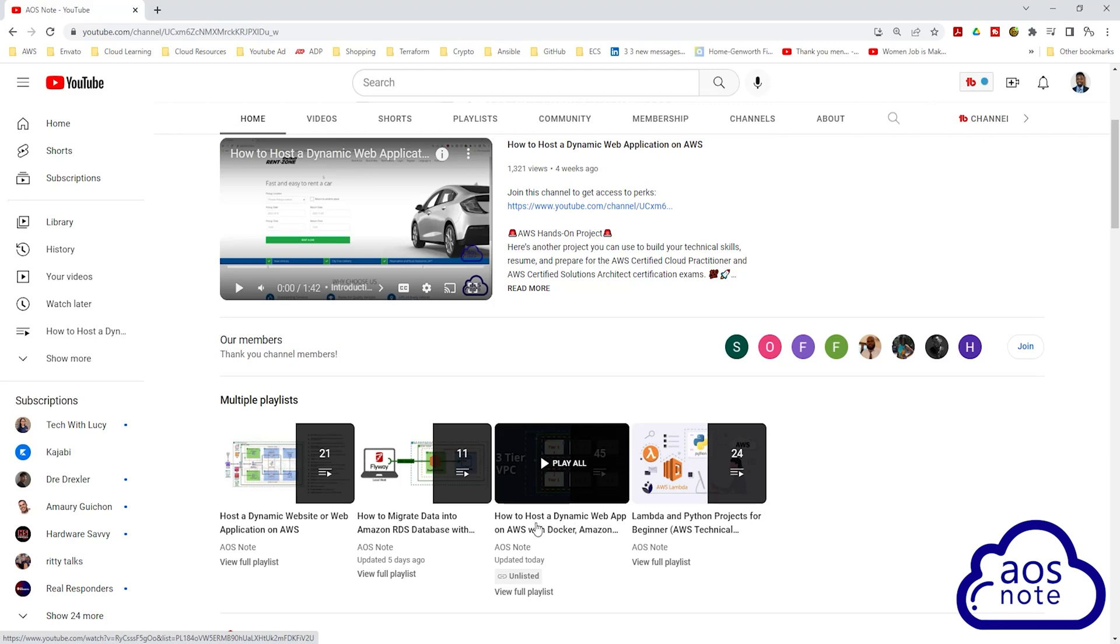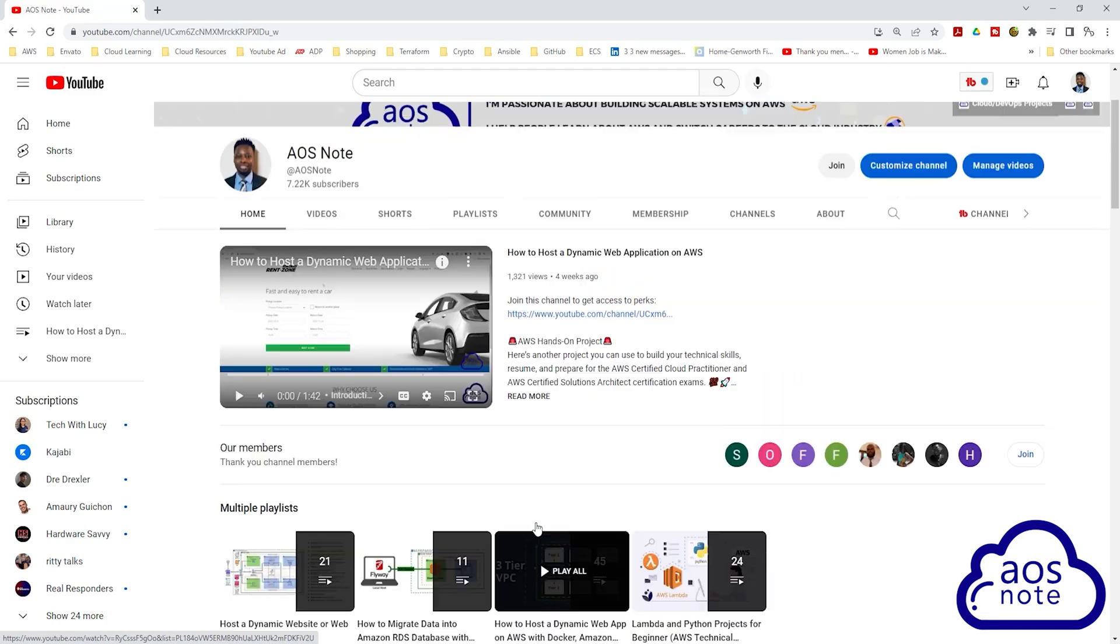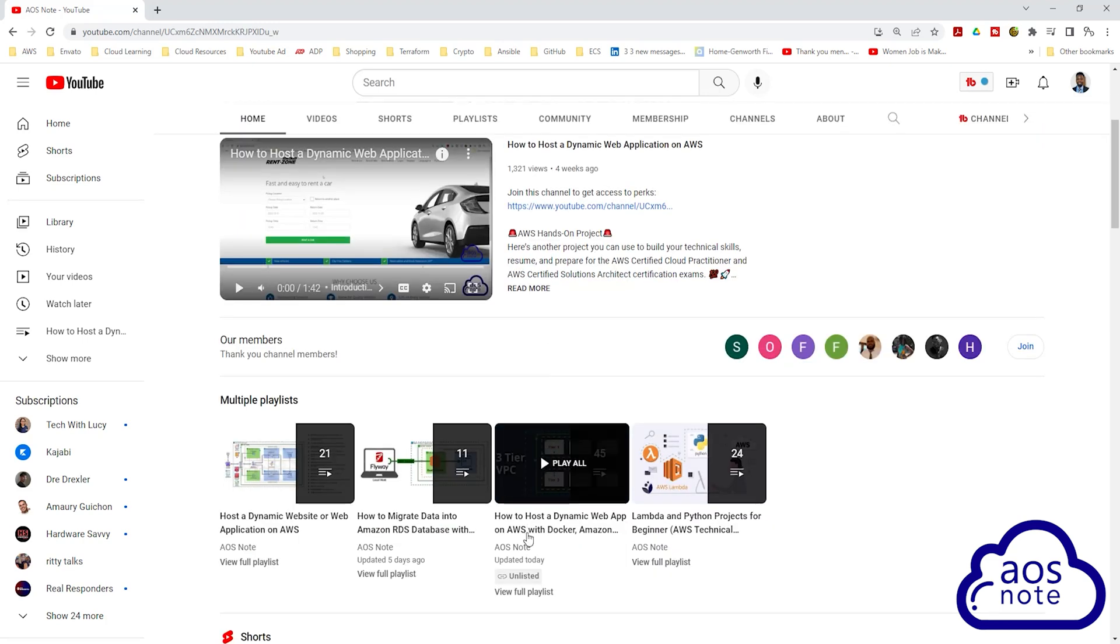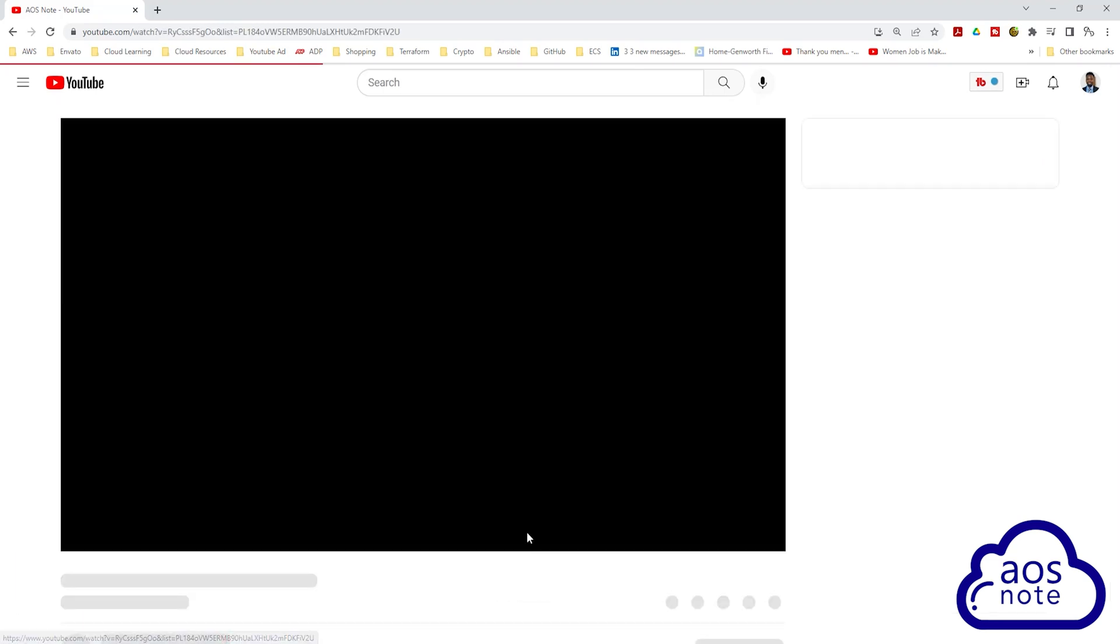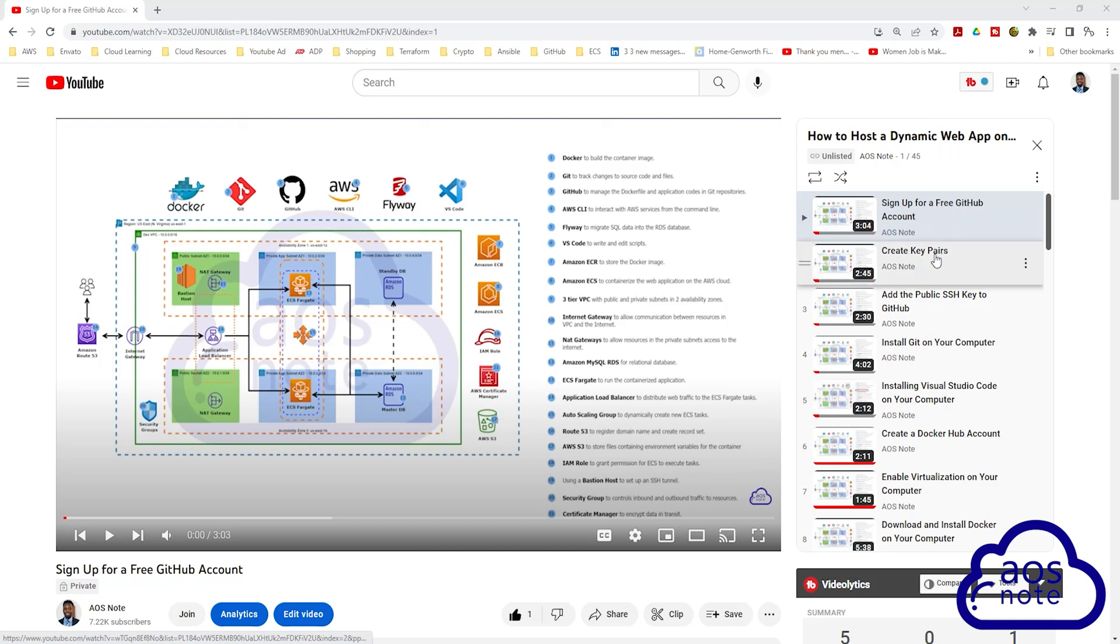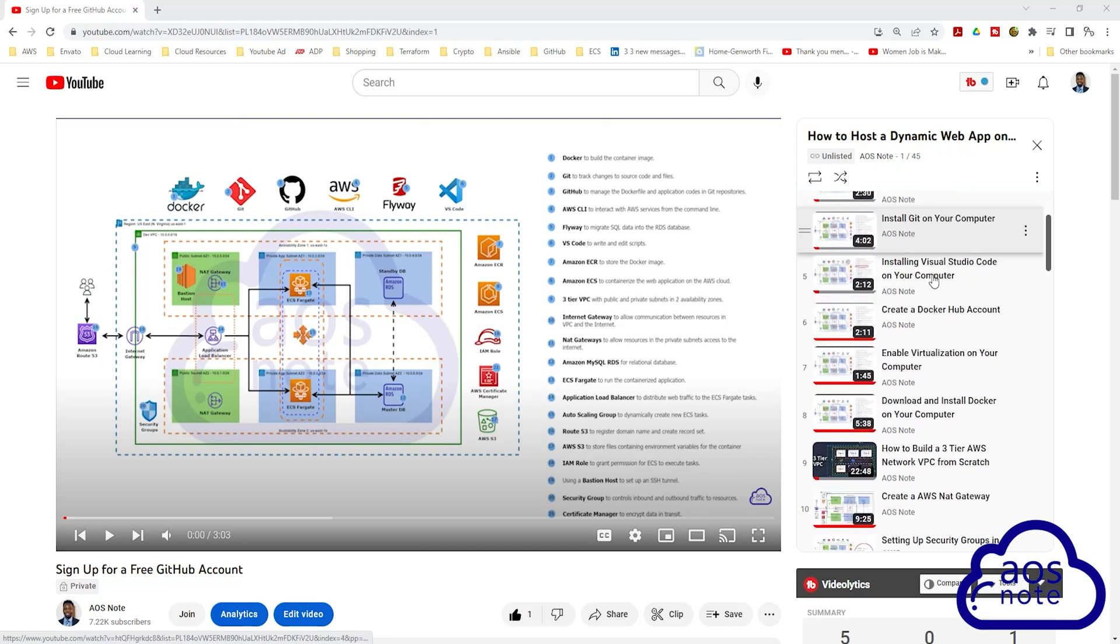You can also see all the other playlists on this channel by selecting playlist here. But if you select this playlist for this project, it is going to open the playlist and you can complete this project by watching the videos in the order that have organized them.